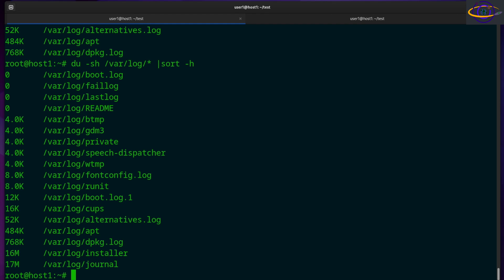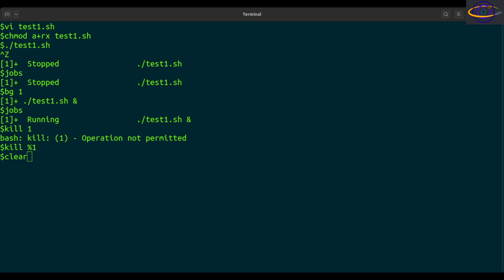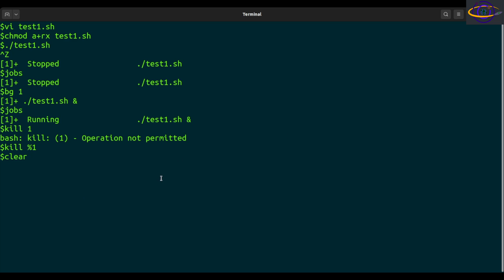Hey guys, this is going to be another quick Linux command video. Check the link in the description for more info and for copy and paste examples. The Linux BG command will resume a stopped background process. This is generally done after stopping a job with the Ctrl+Z key sequence. We're also going to be using other commands like kill, foreground, and the jobs command, which are all covered in separate videos.